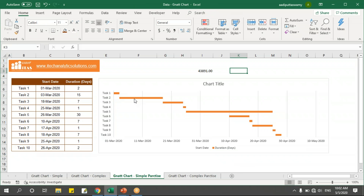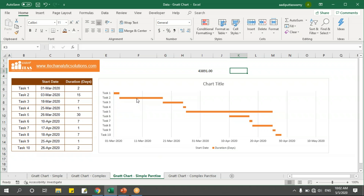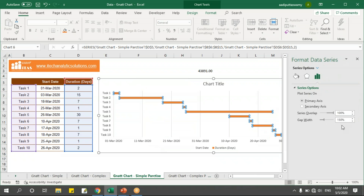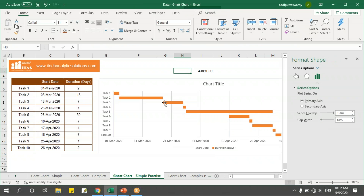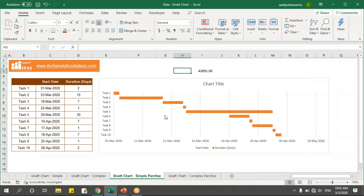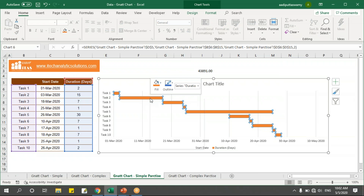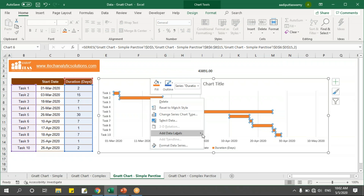Now I've got the horizontal bars with number of days and the dates shown correctly. If you want to increase the thickness of the bars, right-click and say Format Data Series and adjust the gap width to make the bar height or thickness larger. If you want data labels, select the series and say Add Data Labels.